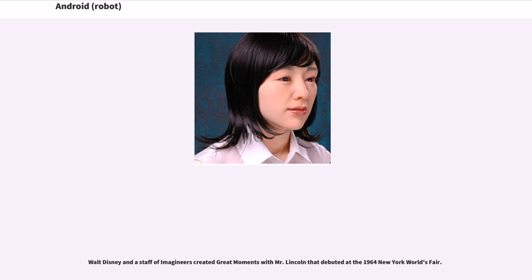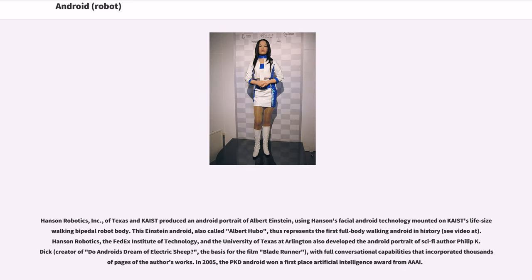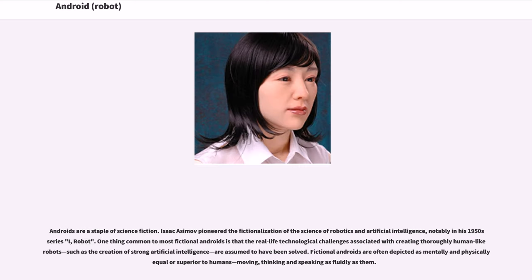Walt Disney and a staff of Imagineers created Great Moments with Mr. Lincoln, which debuted at the 1964 New York World's Fair. Hanson Robotics Inc. of Texas and KAIST produced an android portrait of Albert Einstein, using Hanson's facial android technology mounted on KAIST's life-size walking bipedal robot body. This Einstein android, also called Albert Hubo, represents the first full-body walking android in history. Hanson Robotics, the FedEx Institute of Technology, and the University of Texas at Arlington also developed an android portrait of sci-fi author Philip K. Dick — creator of Do Androids Dream of Electric Sheep?, the basis for the film Blade Runner — with full conversational capabilities incorporating thousands of pages of the author's works. In 2005, the PKD Android won a first-place artificial intelligence award.